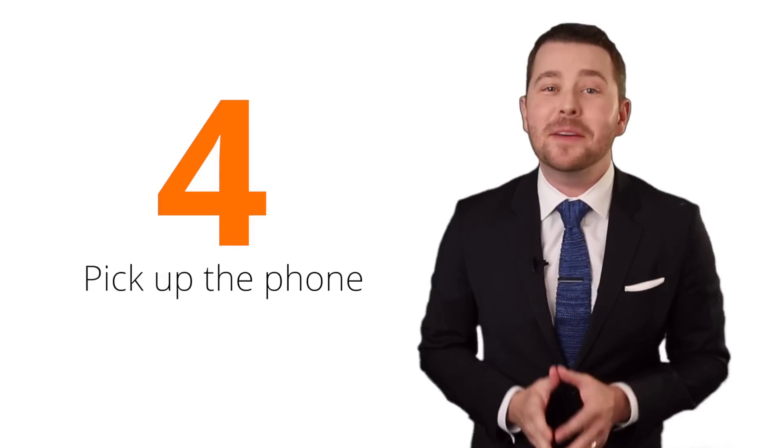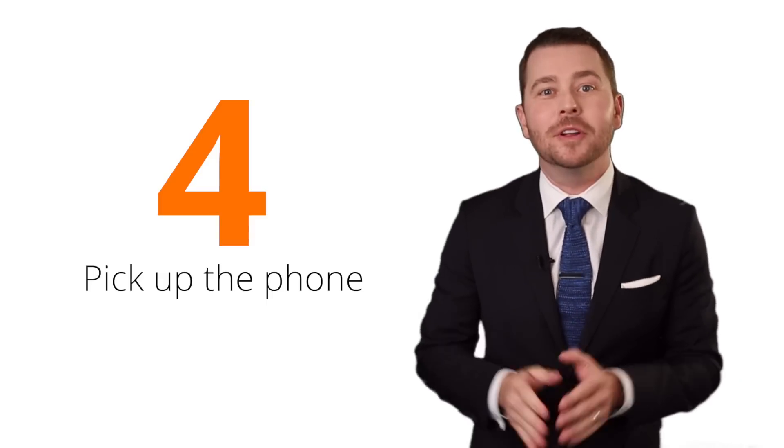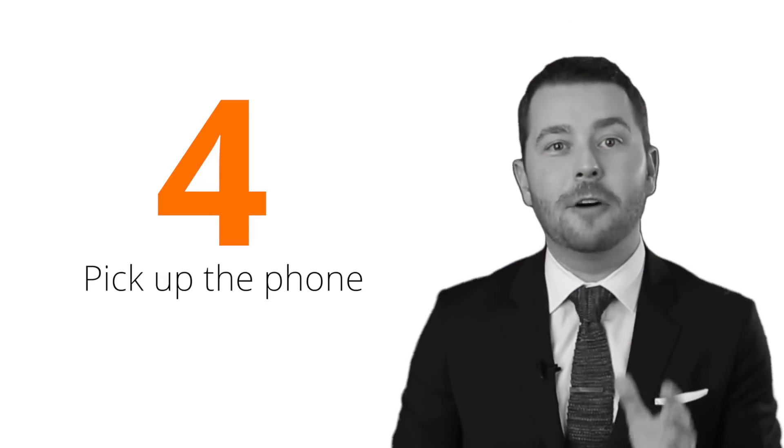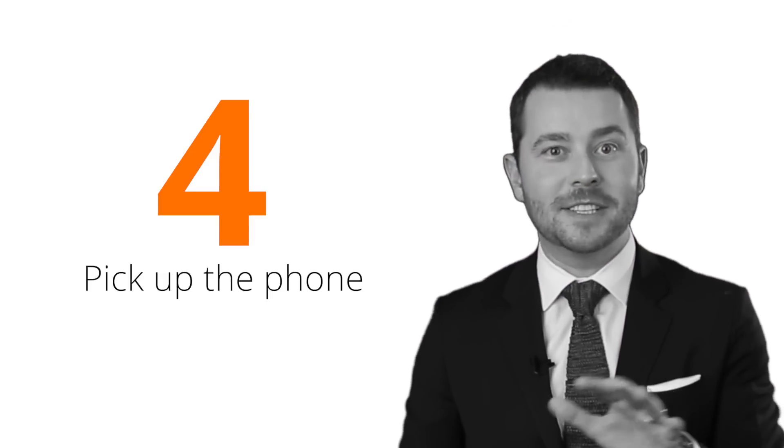And number four, you've got to pick up the phone. Too many agents have what I like to call phone avoidance syndrome. They're doing everything they can to not pick up the phone, not make the calls, not call the past clients, the sphere of influence, the people that can ultimately be responsible for generating business. They don't call leads back. They don't follow up with anybody, and as a result, they starve. And I'm sorry, starving is not a fun way to live your life. You've got to pick up the phone. You've got to make the dials, and you've got to have those conversations that are ultimately going to lead you to the money that you want to make.